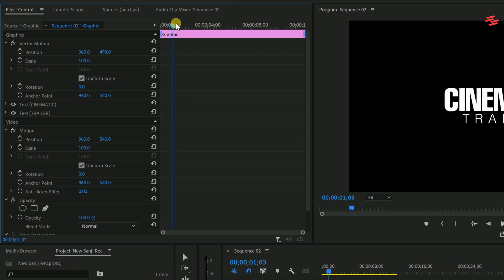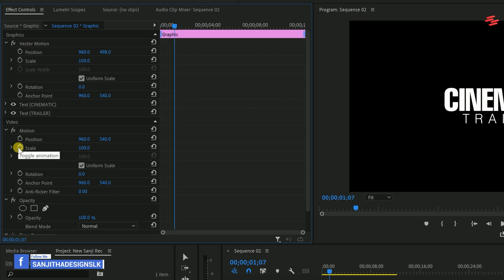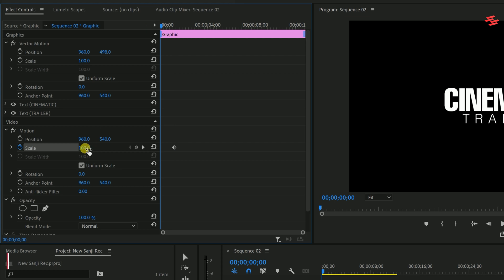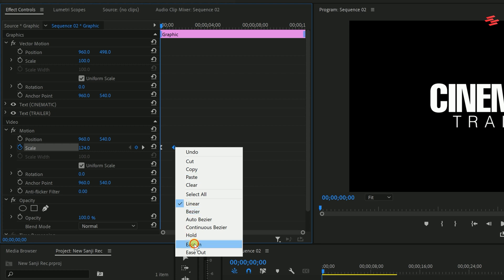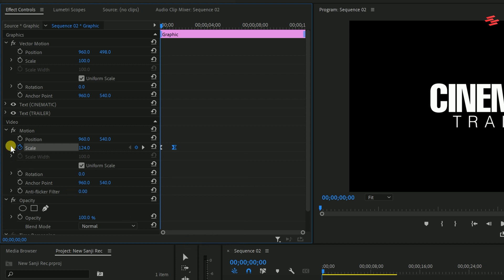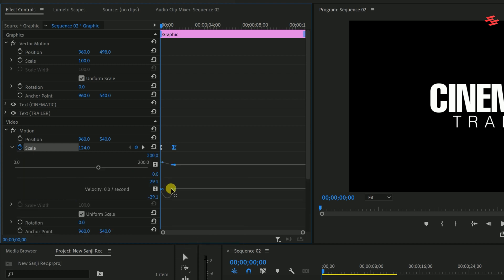Move forward a few frames and add a scale keyframe under Motion. Then move the playhead to the beginning of the clip and increase the scale. Right-click on that keyframe and select Ease Out. For the second keyframe, right-click and choose Ease In. After that, click the Scale dropdown and adjust the keyframes.